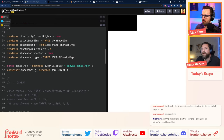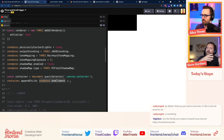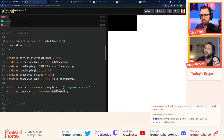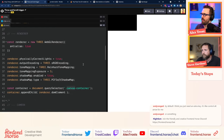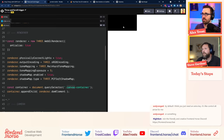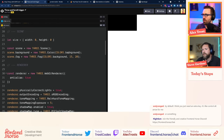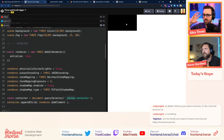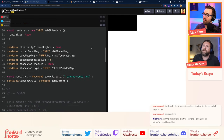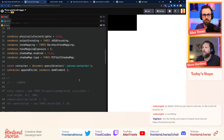We grab the container from the DOM and tell the renderer to place its canvas element in there — we're appending the canvas element the renderer generates into that container. That's why we now have a black box on our page. The scene hasn't been set up yet — this is all the renderer at the moment. There's no lights, nothing to paint. It's literally a blank canvas, and it doesn't even have a defined height and width yet.